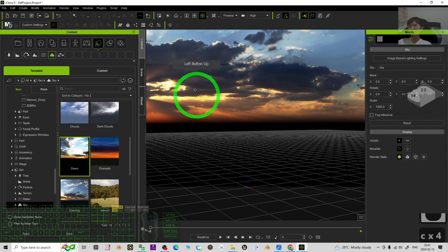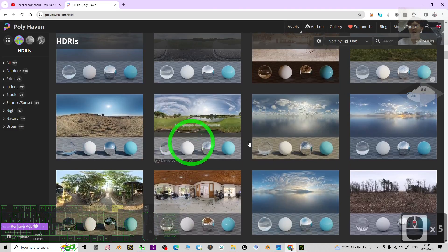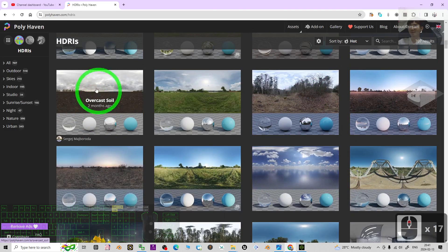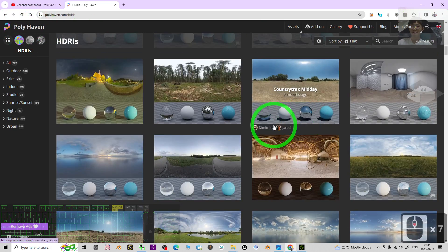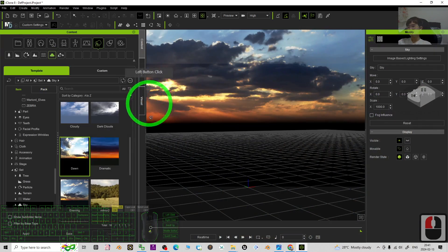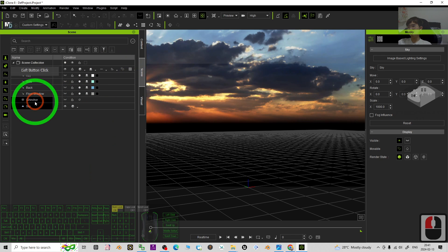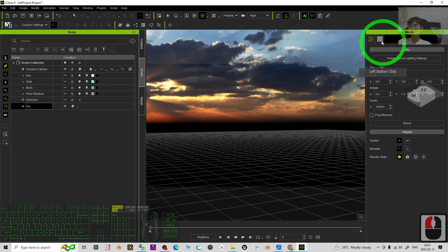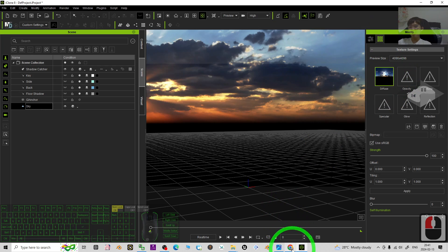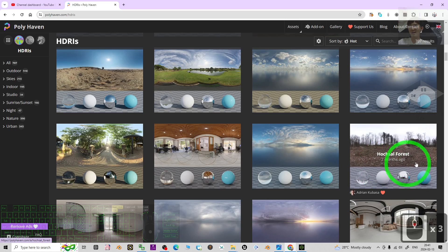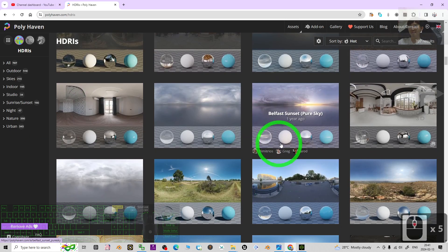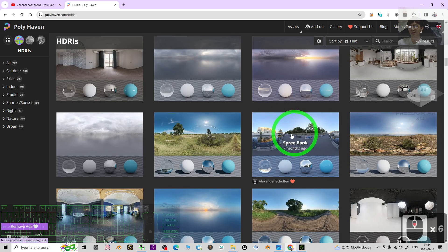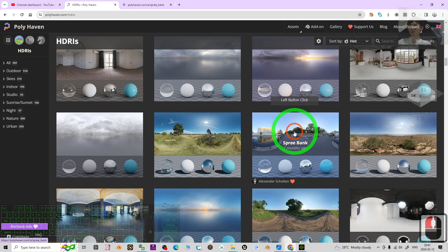But what about if you want to apply the HDRI as the sky from Polyhaven? It's pretty easy. Just go to the scene, click the sky, then click here to see the material. Then choose any of the skies that you want to apply here, for example this one, the Spree Bank. Right click, open in a new tab.